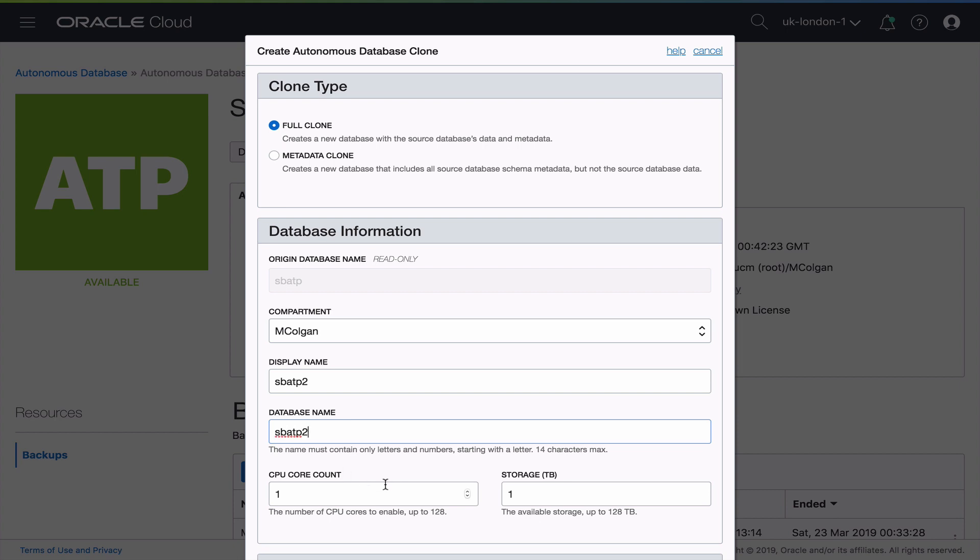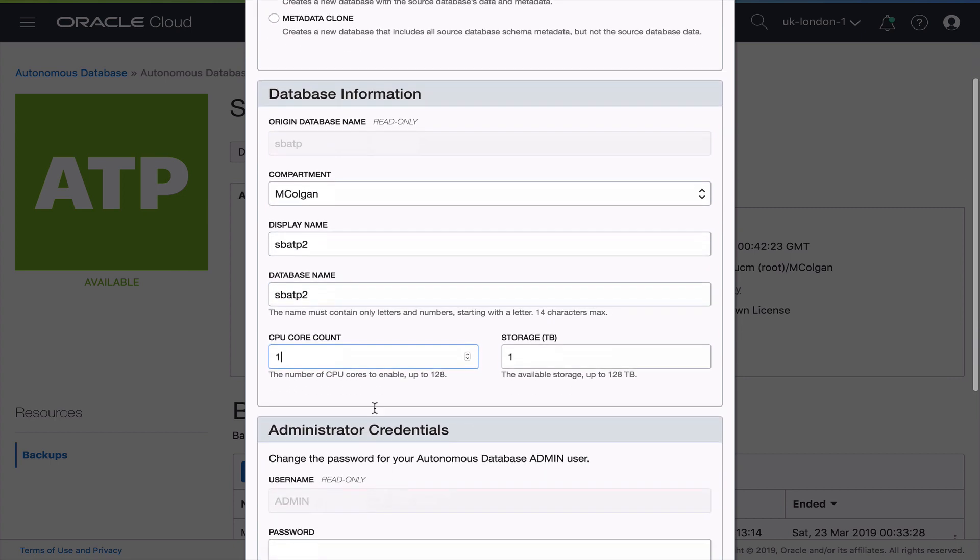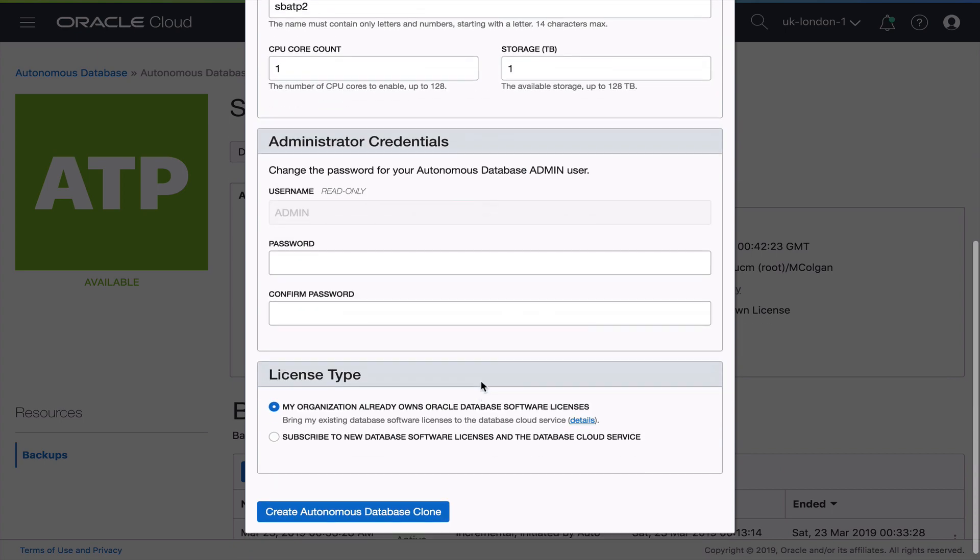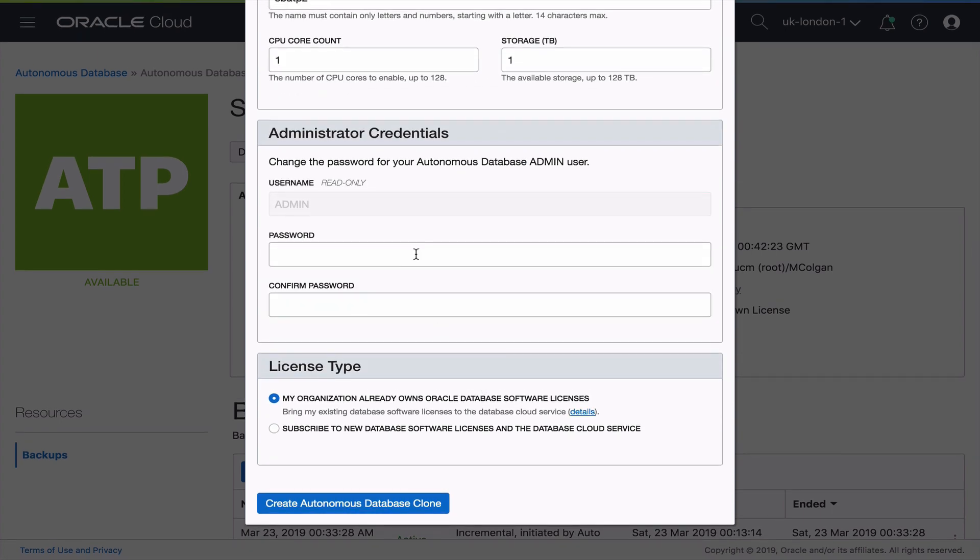And then we need to decide how many CPUs we want for that. So I think we'll stick with just one CPU and one terabyte worth of storage, since this is just going to be a test environment.